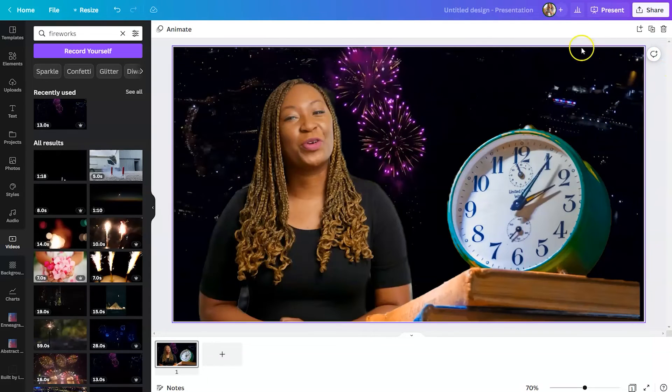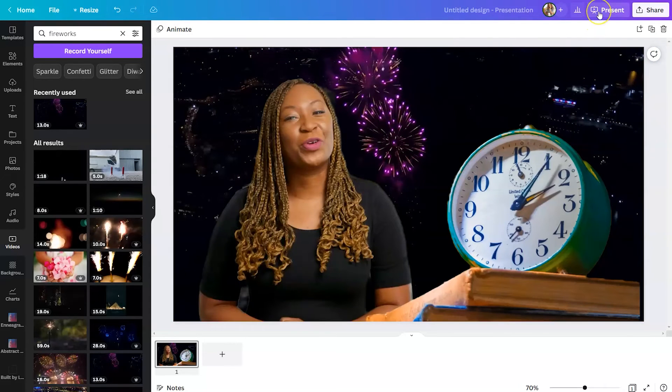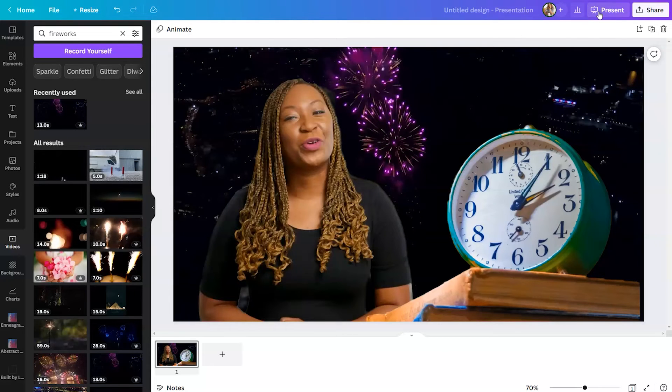So when you're done, you can always click on the top right-hand corner and click present. Since we are in a presentation template, then this would essentially just mean play the video.